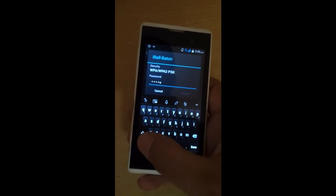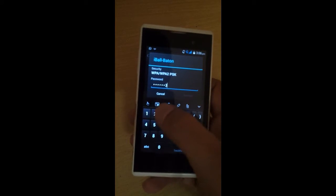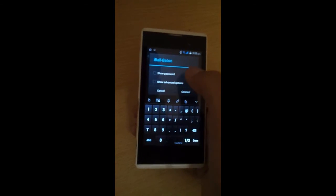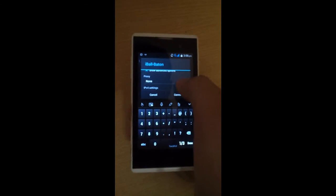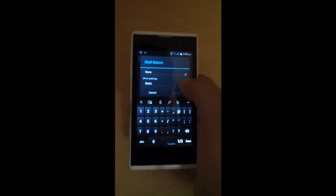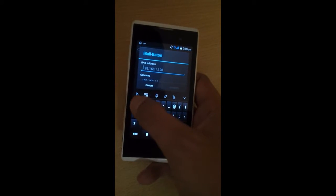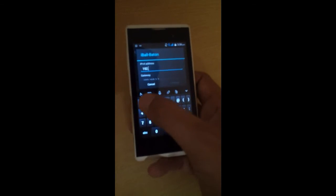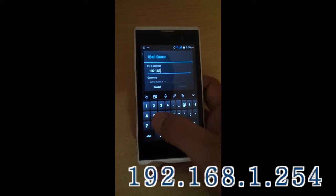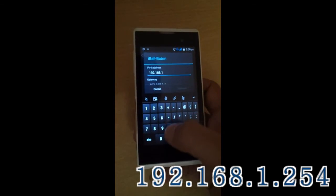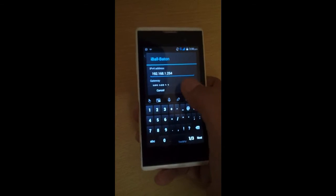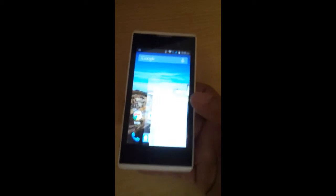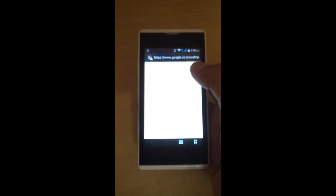Then check Show Advanced Options and IPv4 settings. Click Static and in the IPv4 address write 192.168.1.254. Click Connect and the Wi-Fi network is now connected, and you can check the internet on your phone.